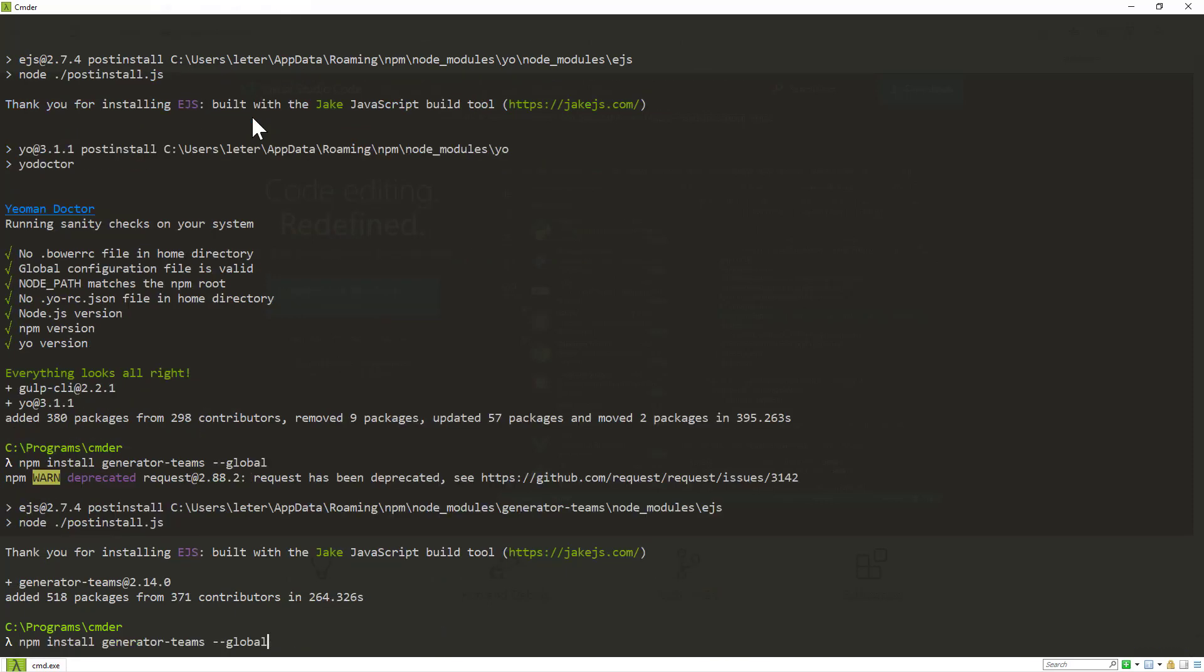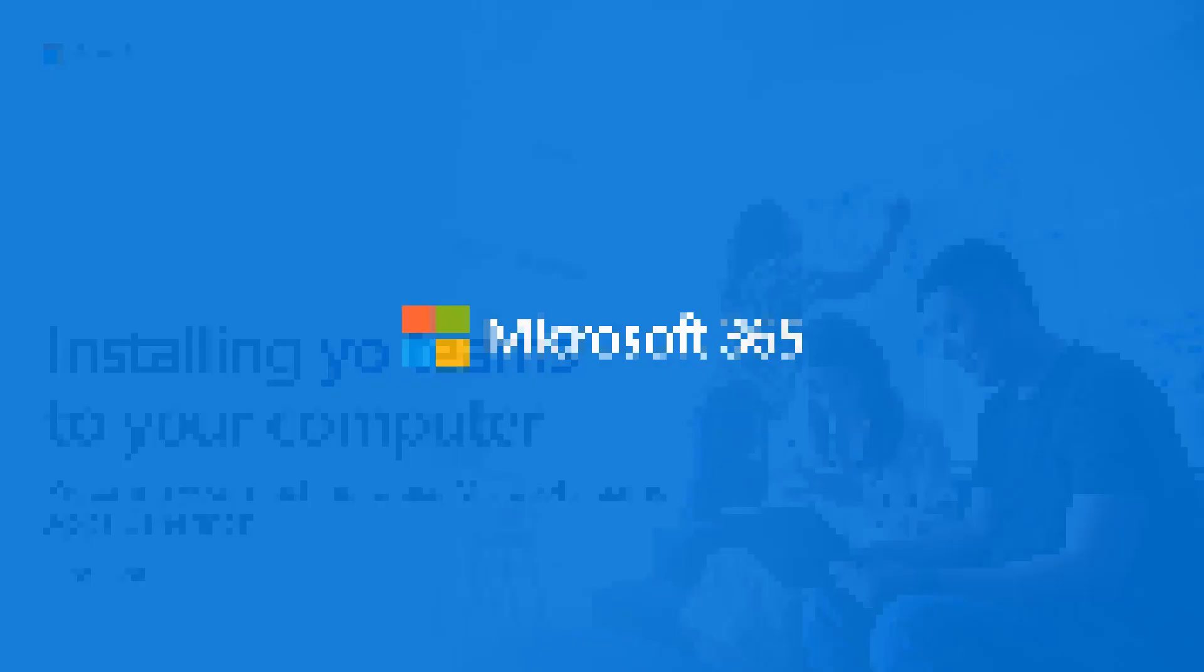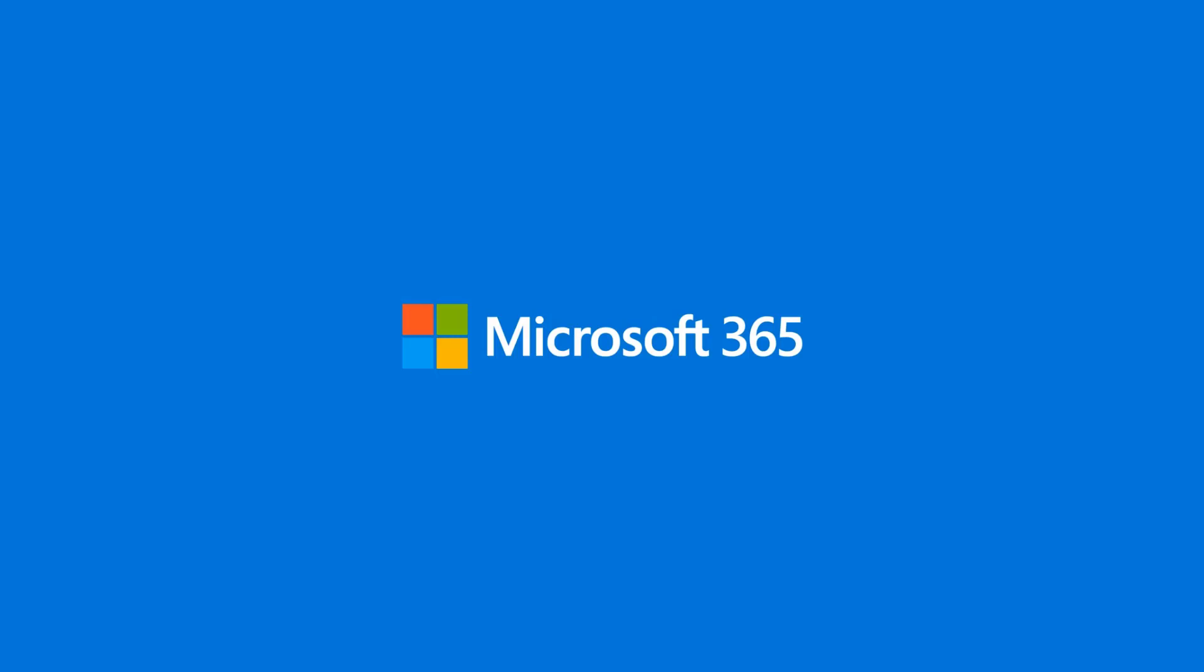If you want to install preview versions of the generator, use @preview suffix in the generator name like that. And now your machine is ready to use yo Teams.